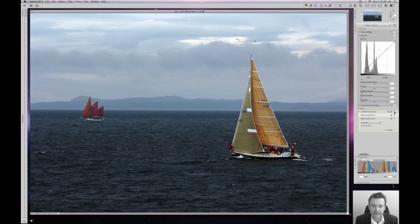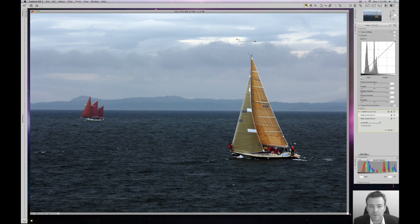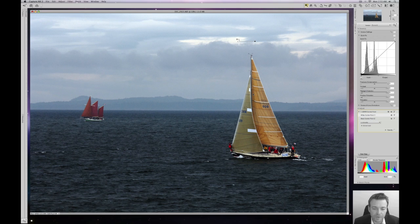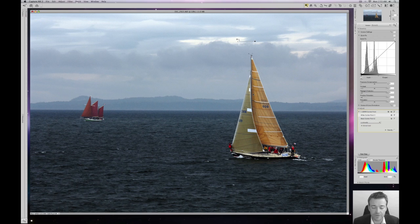So Nikon Capture NX2 does an amazing job of getting perfect contrast using double threshold. I'm just going to do a couple of little enhancements here just to show again how we can use color control points to enhance our image after we've used our double threshold.